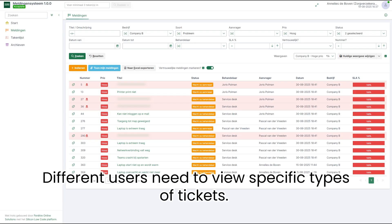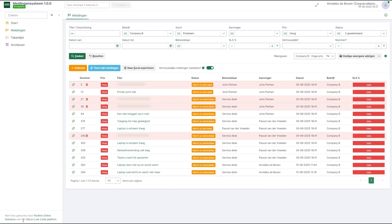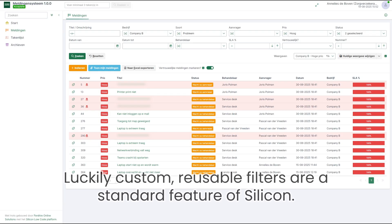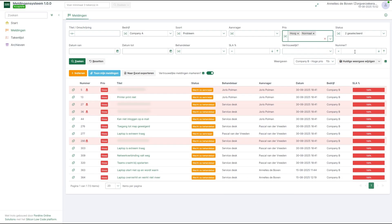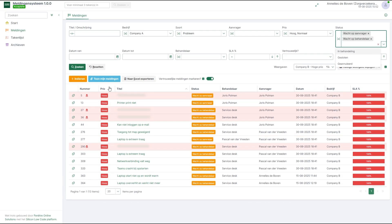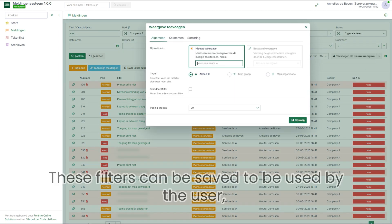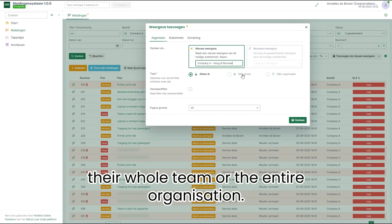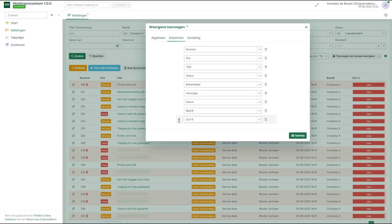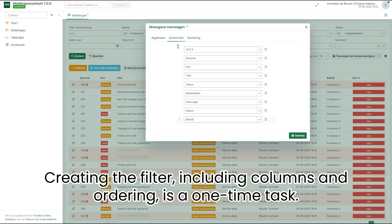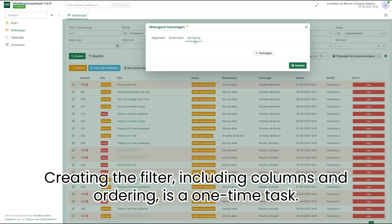Different users need to view specific types of tickets. Luckily, custom reusable filters are a standard feature of Silicon. These filters can be saved to be used by the user, their whole team, or the entire organization. Creating the filter, including columns and ordering, is a one-time task.